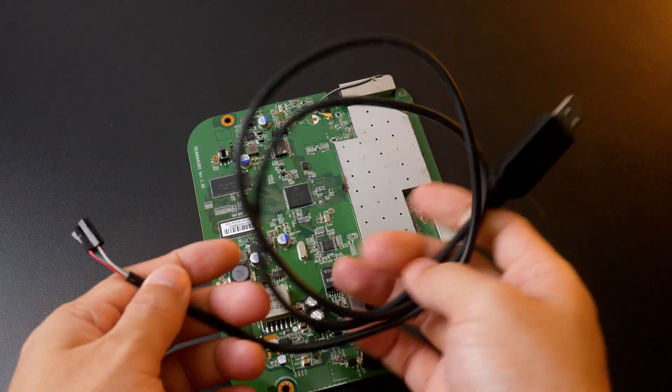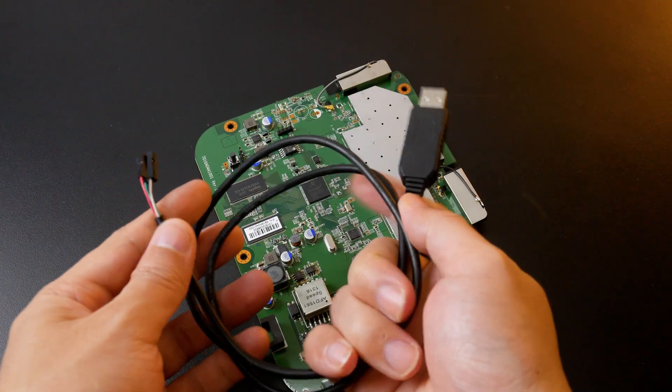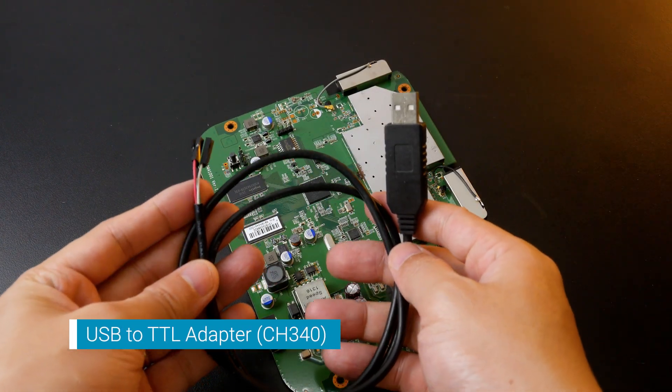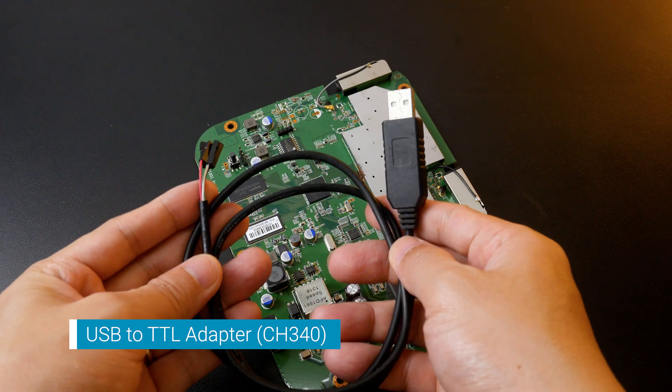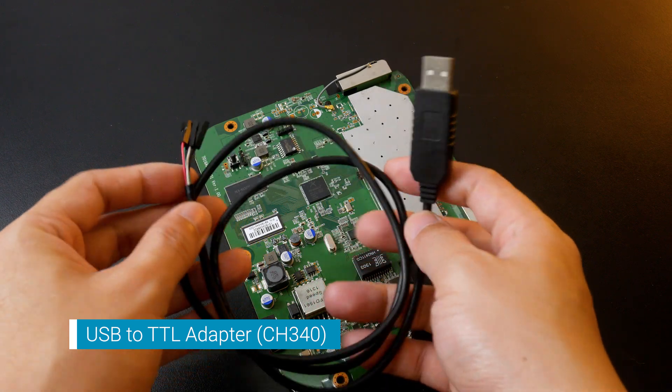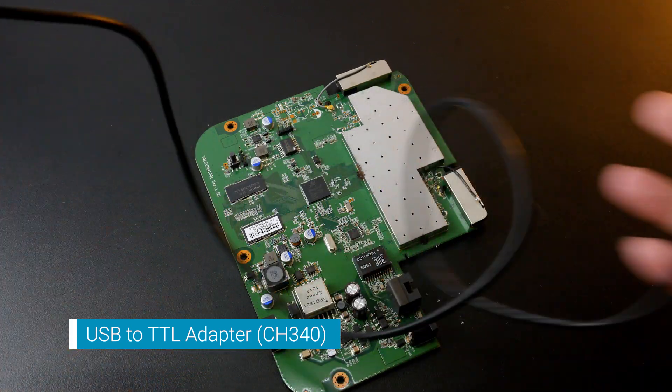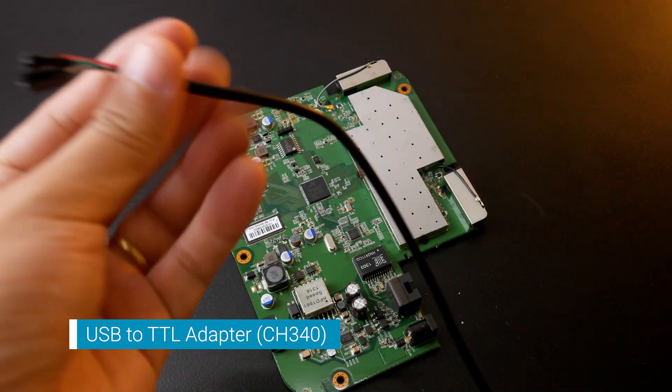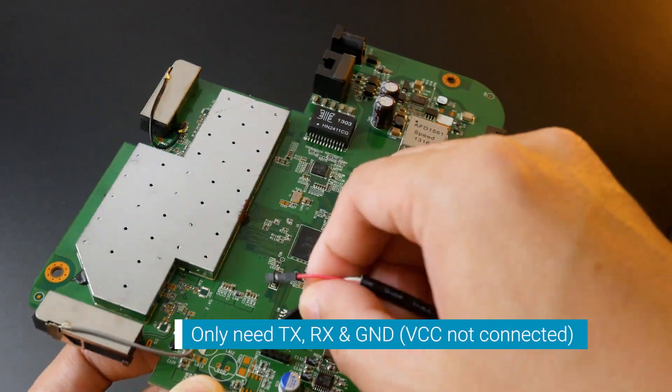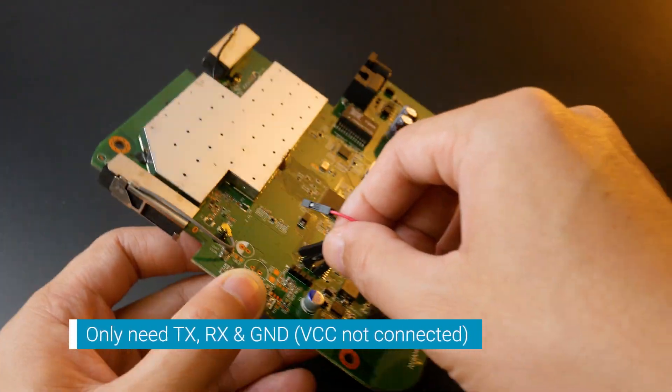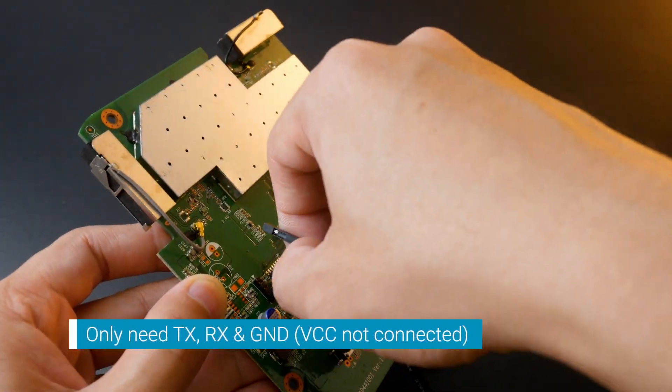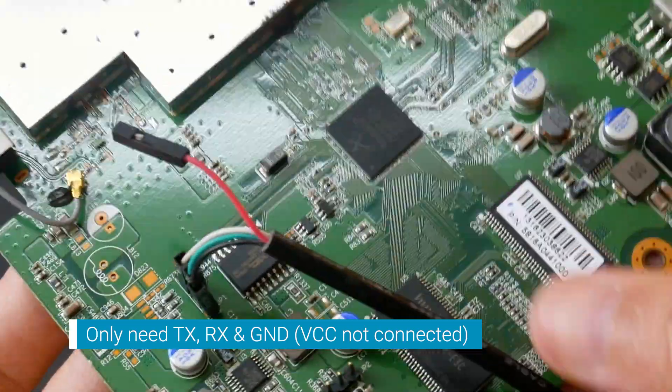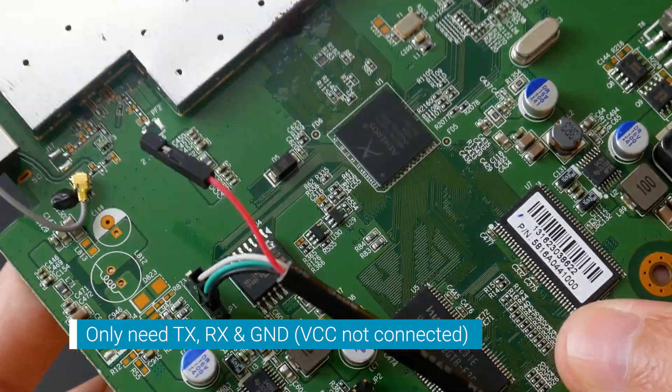In order to flash OpenWrt on the Meraki MR16, we will need access to the TTL UART. Here I got a cheap USB to TTL powered by the CH340 chip. We just need to connect TX, RX and GND pins as shown in the screen.